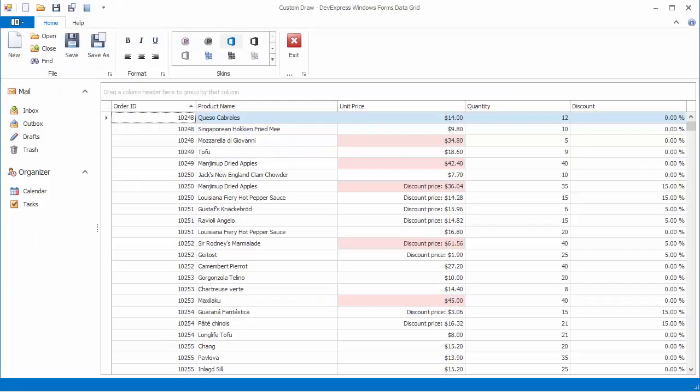Let's run the application again. Notice that certain column cells display discounted price instead of unit price.